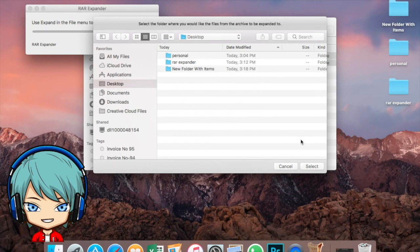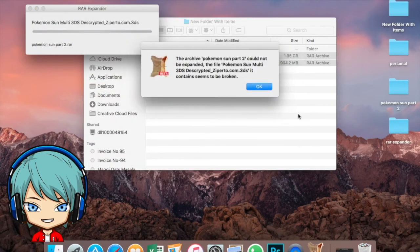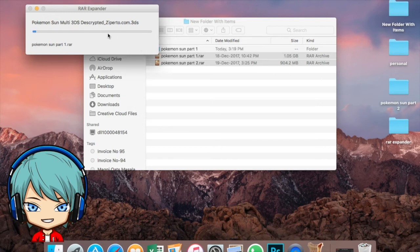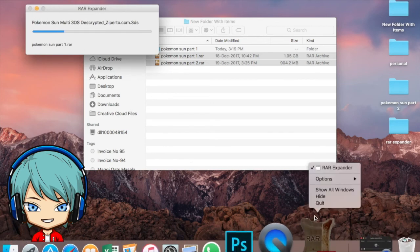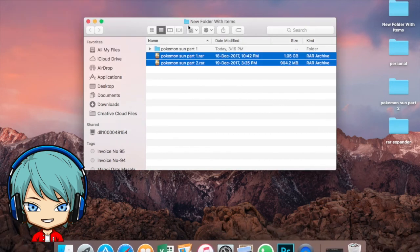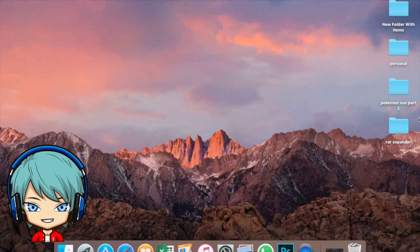It might take a little bit of time because it's in beta and it might hang — like it's hanging right now. I forgot to press Select. It seems the file appears to be broken, or RAR Expander doesn't know how to do its job here. Anyway, I'll just quit RAR Expander since I've already done this previously and already have the Pokemon Sun file extracted.